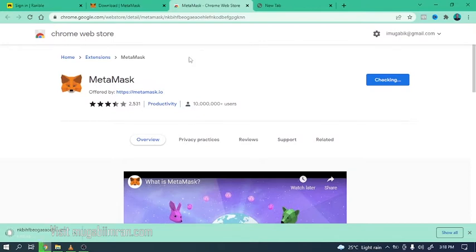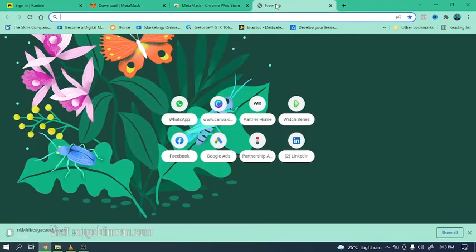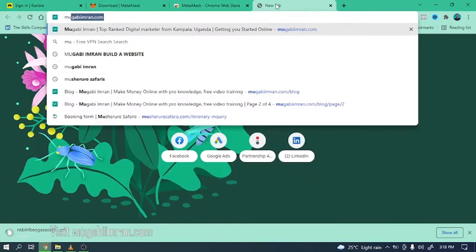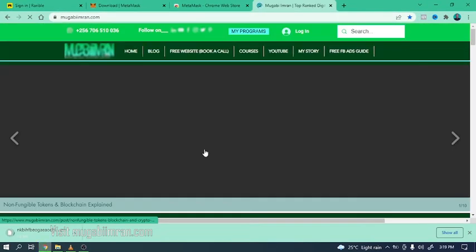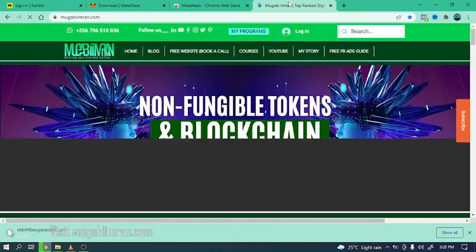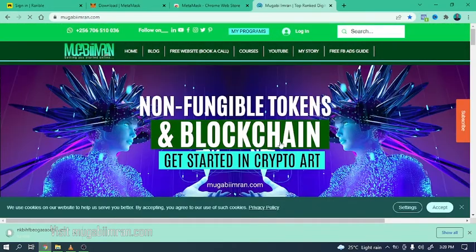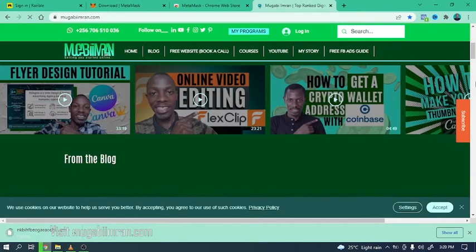Now as that installs, by the way you should check out this post right here that's going to help you learn more about NFTs, blockchain, all that good stuff.